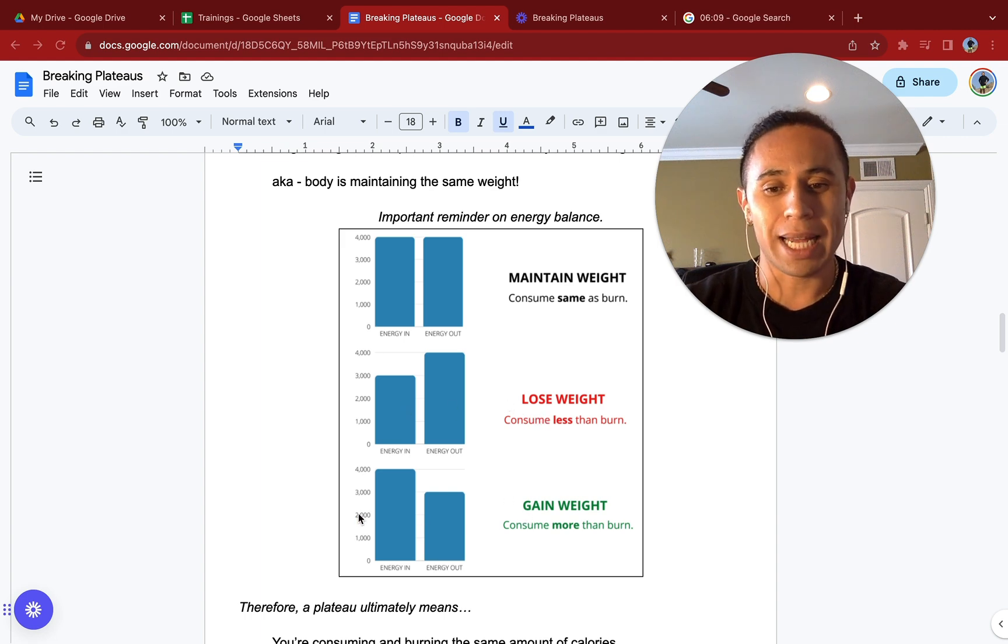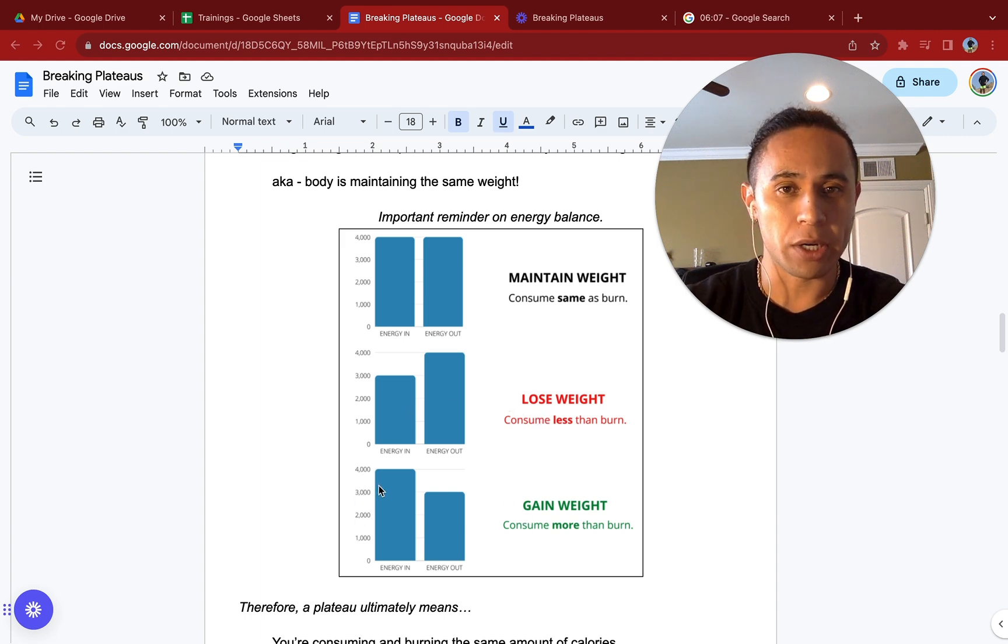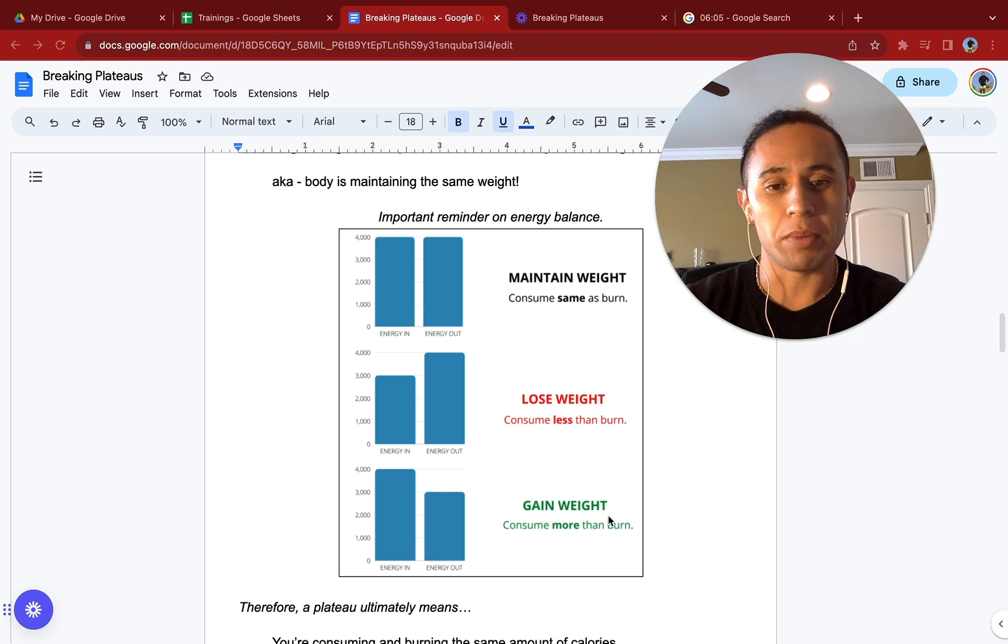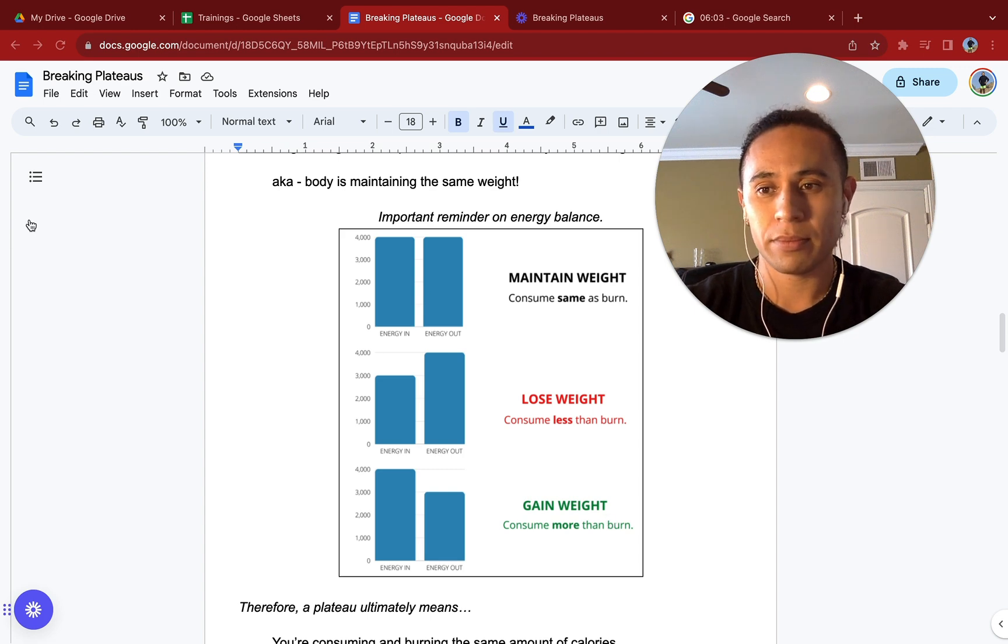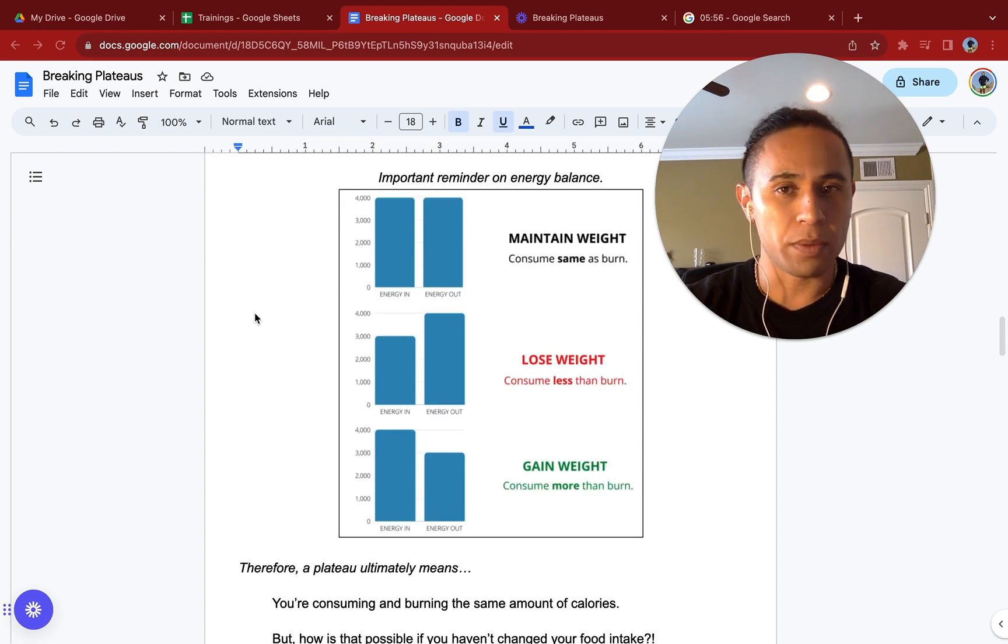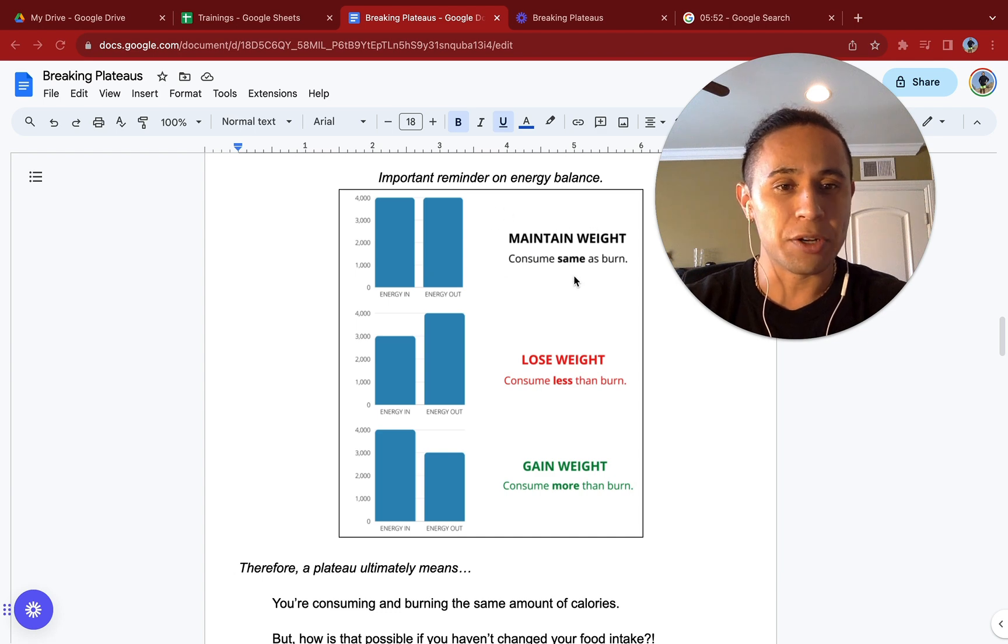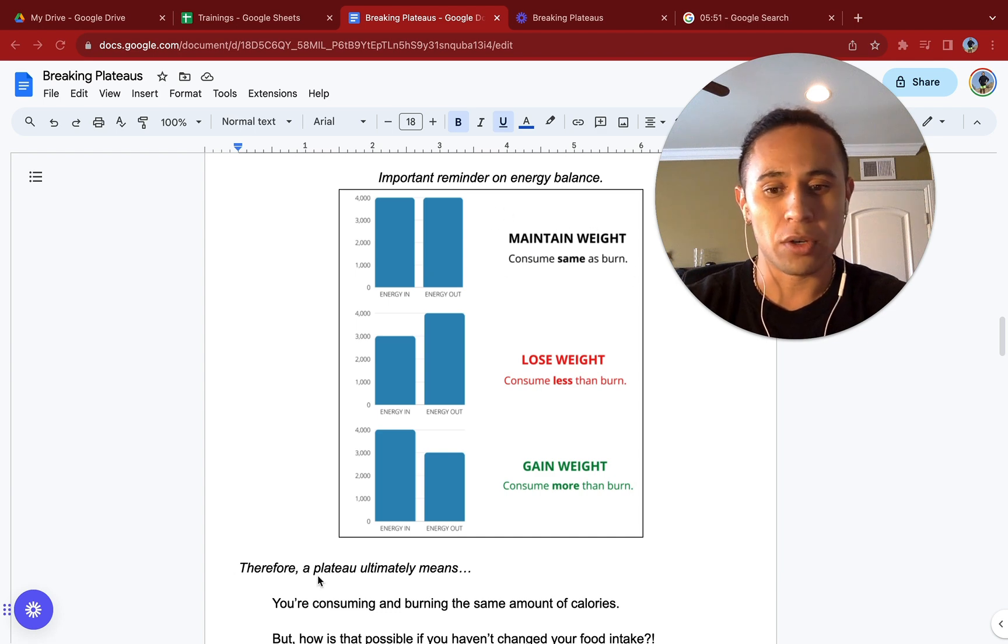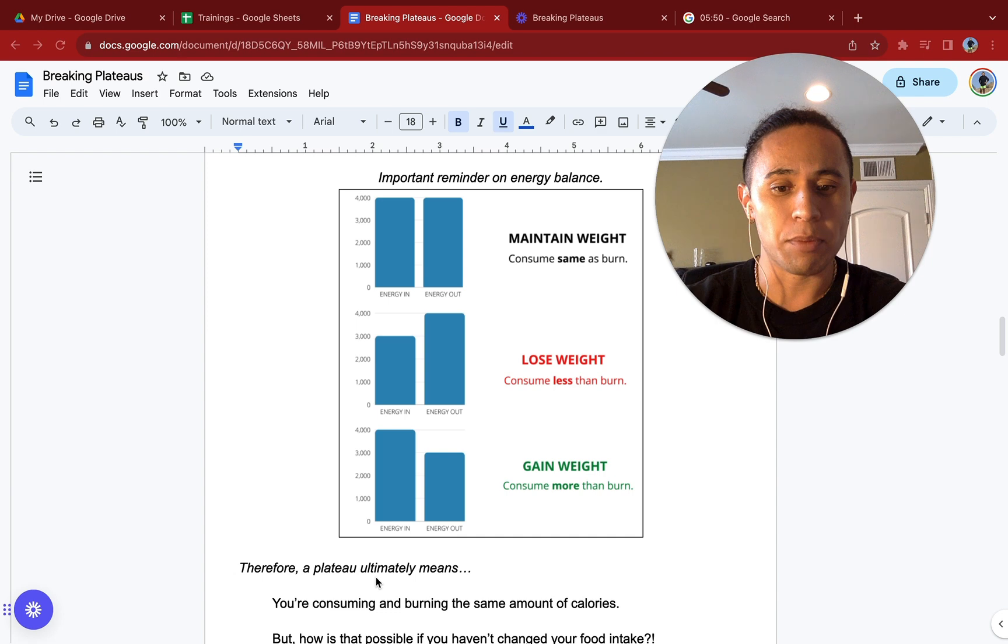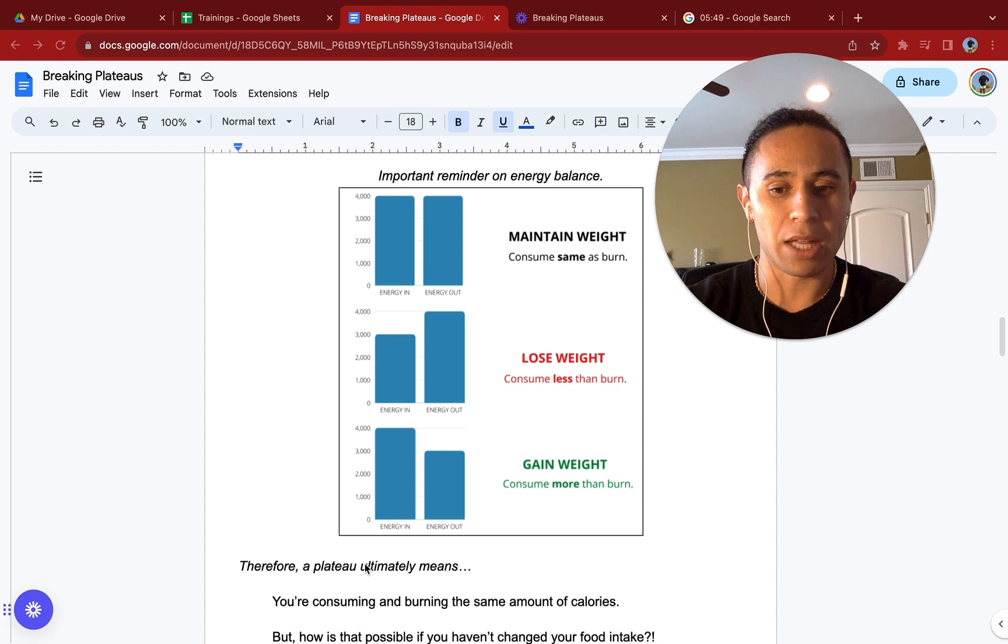If you are in a calorie surplus, meaning you are intaking more energy than you are putting out, you would be gaining weight. This would mean that ultimately a plateau means that you are in an energy balance. You are consuming and burning the same amount of calories.